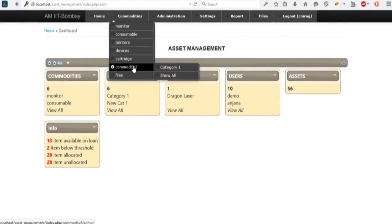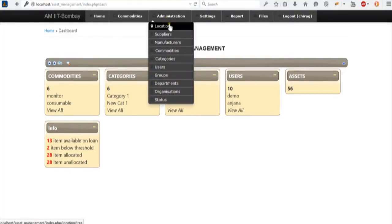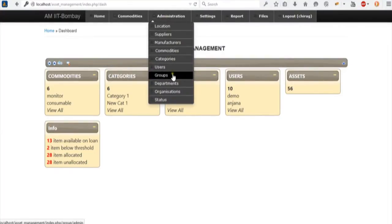Proceeding further, you can see different commodities. These are the administrative features: location — adding a location to our asset — suppliers, manufacturers, commodities, list of categories, list of users, create new users, groups, departments, organization, and statuses. These are the different administrative features provided in our application to be used with the commodities.